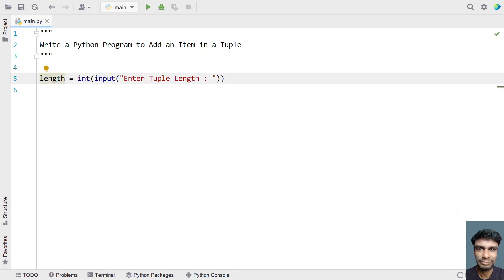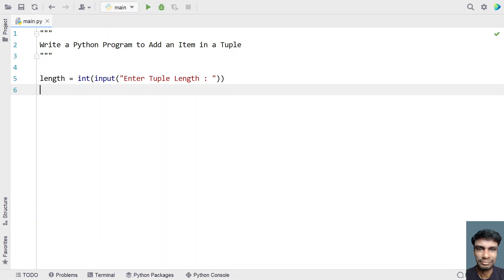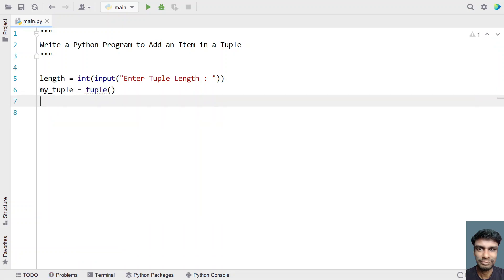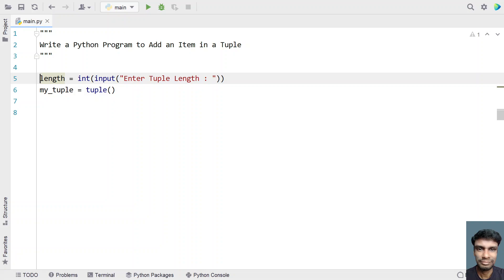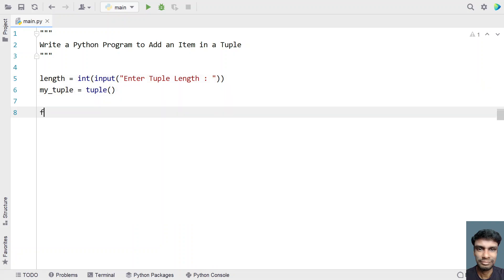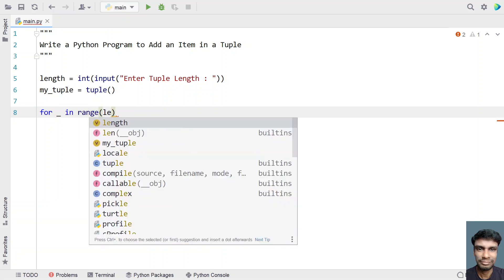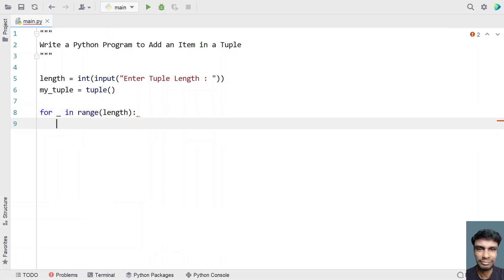Once we are done getting the tuple length, let's take a tuple variable called my_tuple and initialize it to an empty tuple. Then we have to fill this tuple, so let's iterate from 0 to the tuple length using a for loop — for _ in range of tuple length.